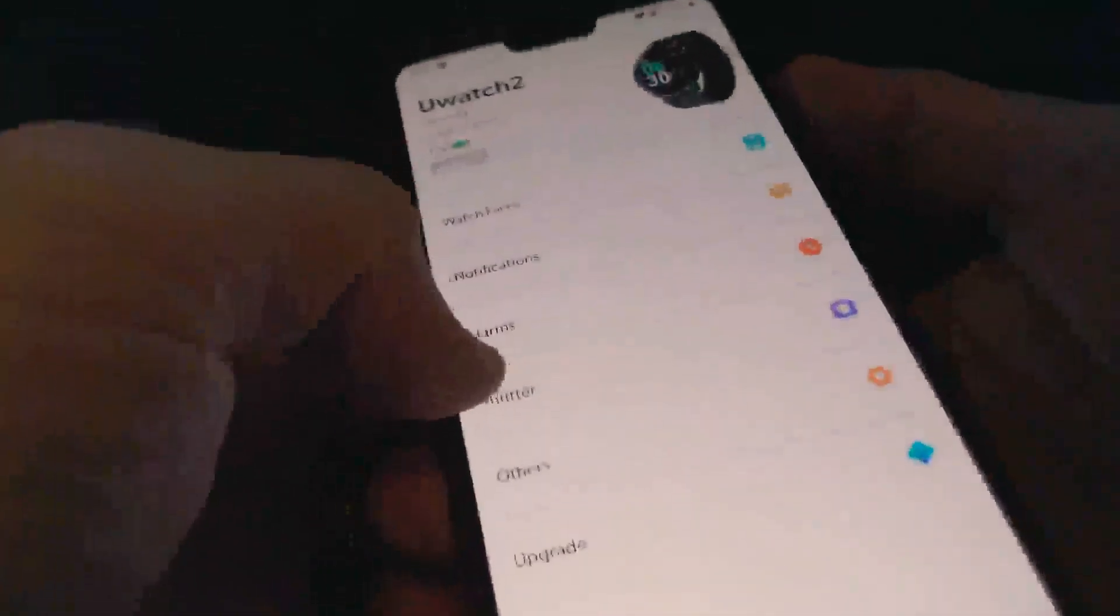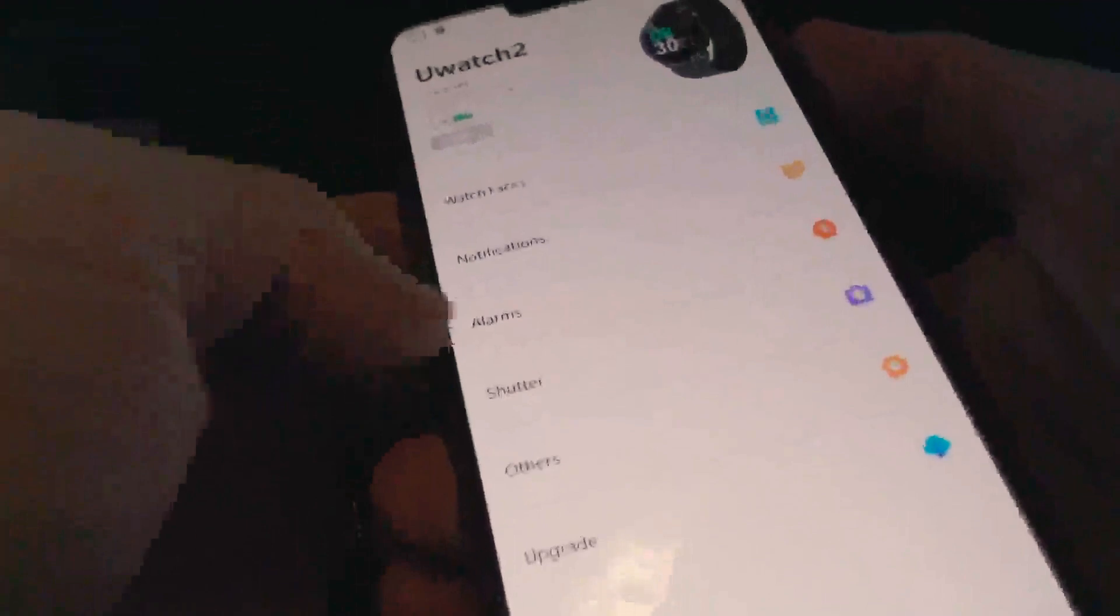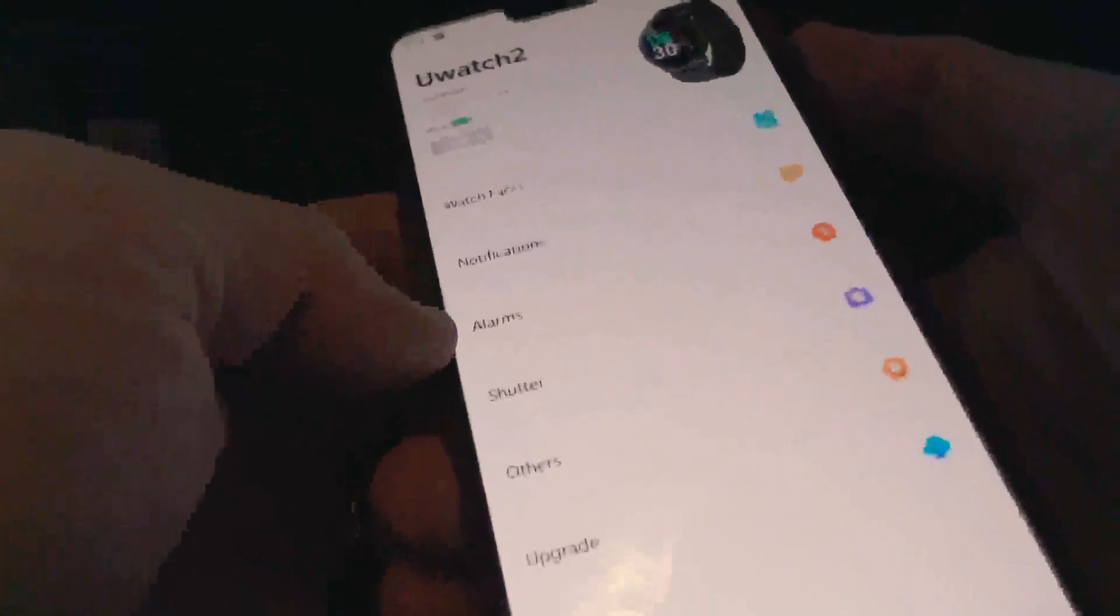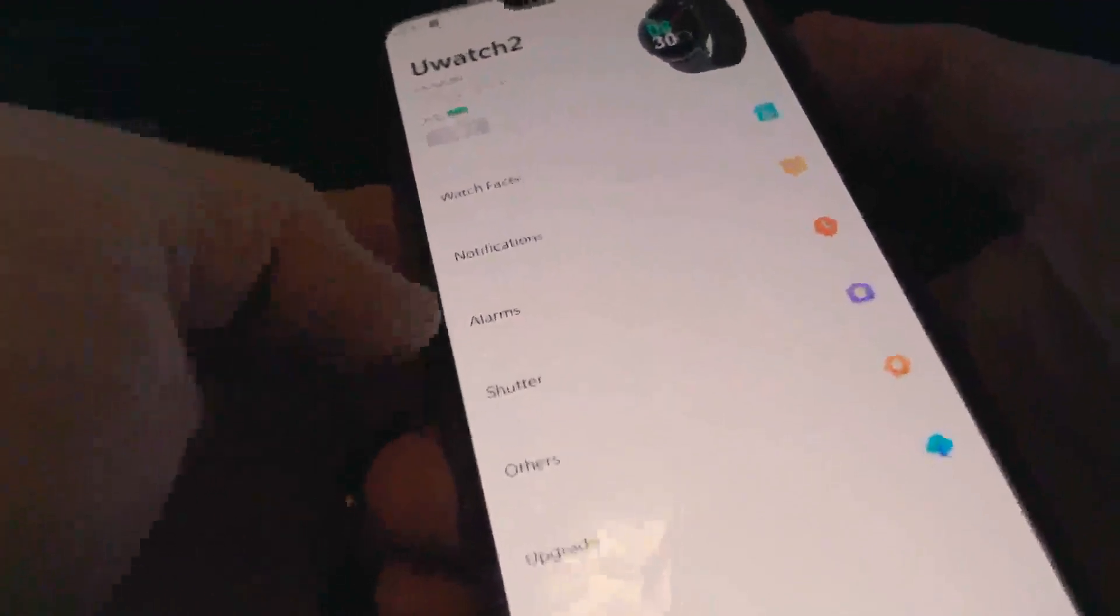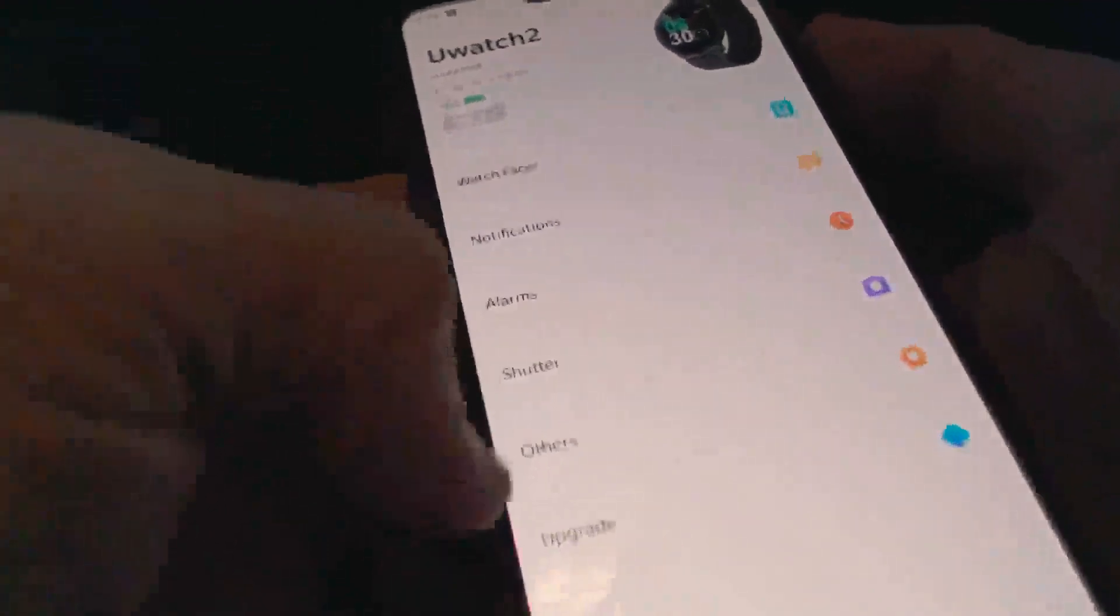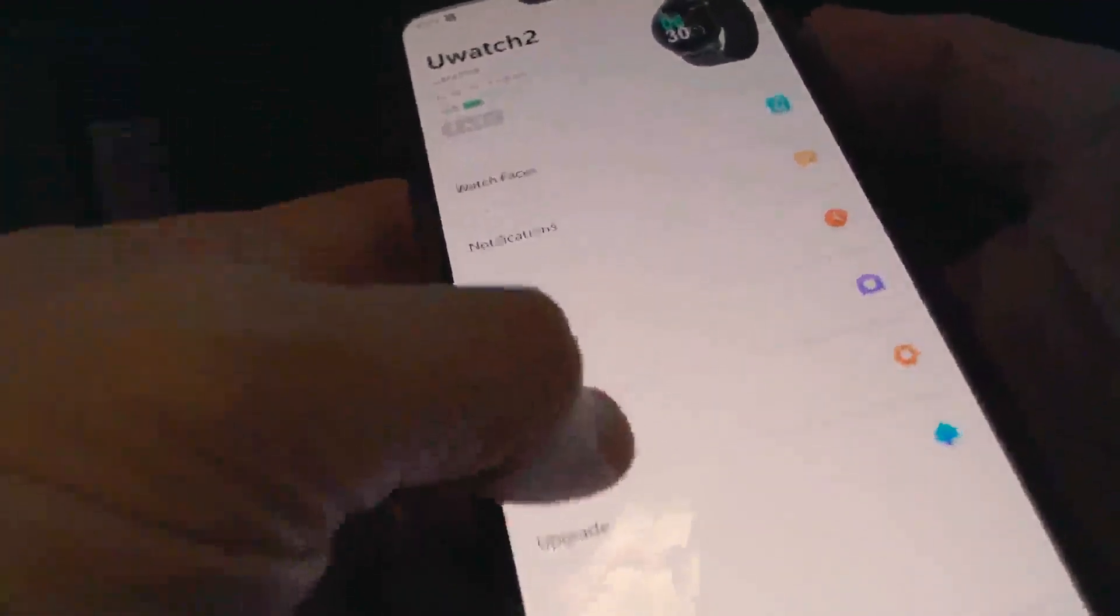You can set alarms if you wish. You can set the shutter and just so you know, an alarm actually vibrates there. There's no sound coming from it in case you were wondering.